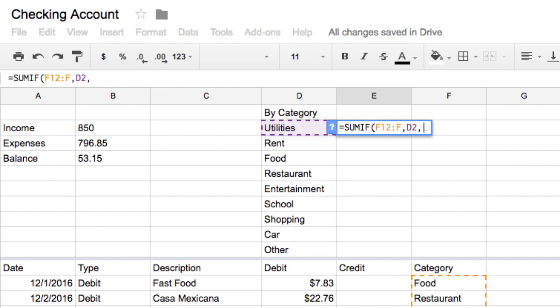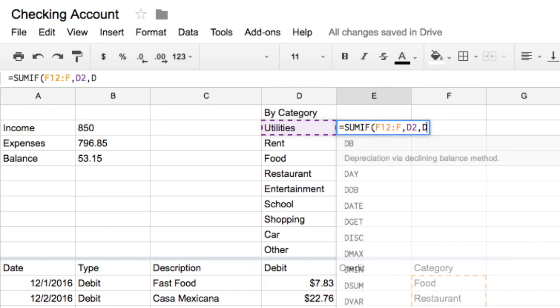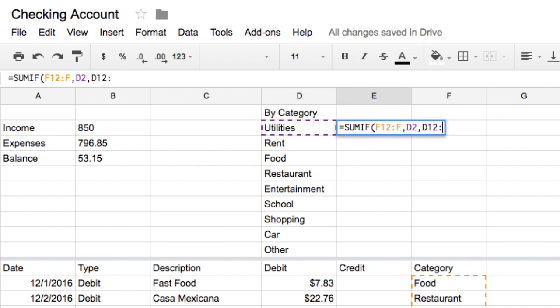Finally, add the sum range, or the range of cells with the values you want to add. In this case, the values are in column D starting with D12. Type D12 colon D and close the parentheses.